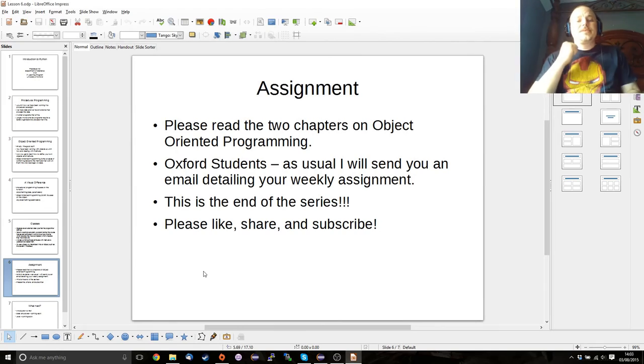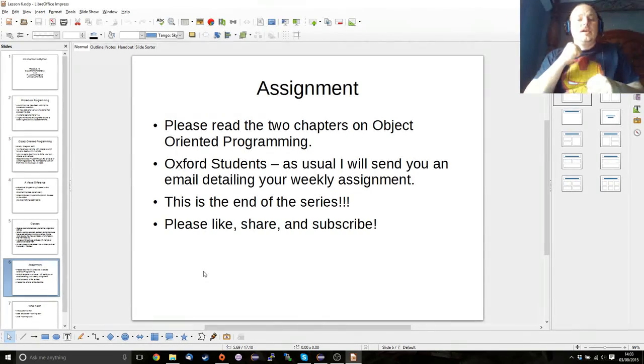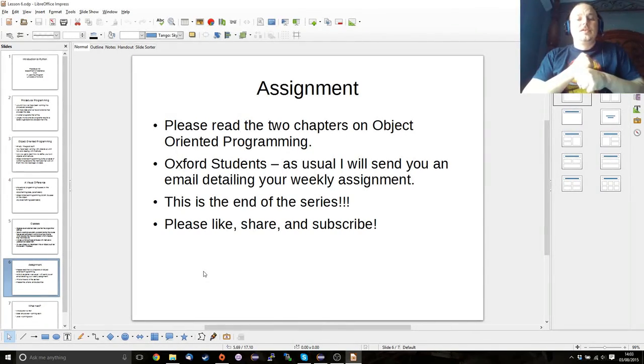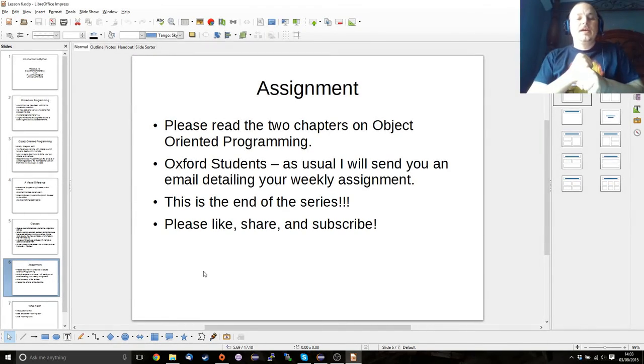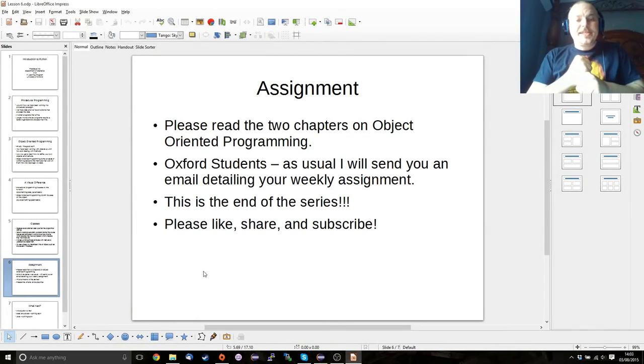So please read the last two chapters on object-oriented programming. Oxford Students will get your email. This is the end of the series. Thank you so much for watching it.